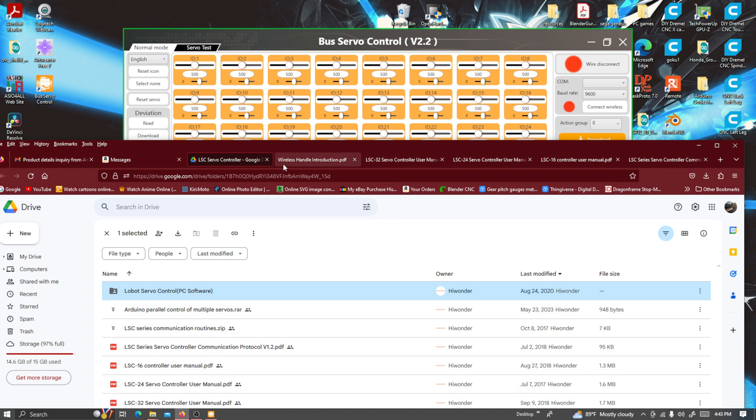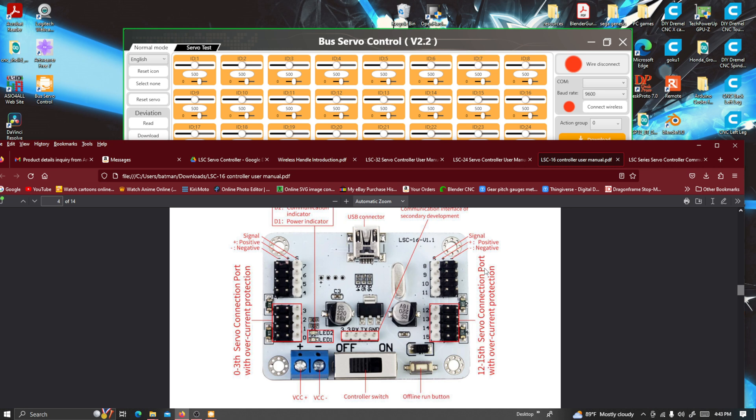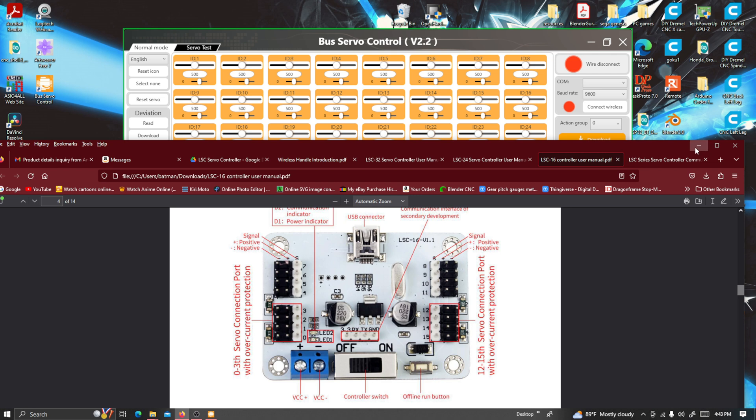I've got a lot of the PDFs. This right here is the one I bought, the 16-channel one. That's exactly what it looks like.